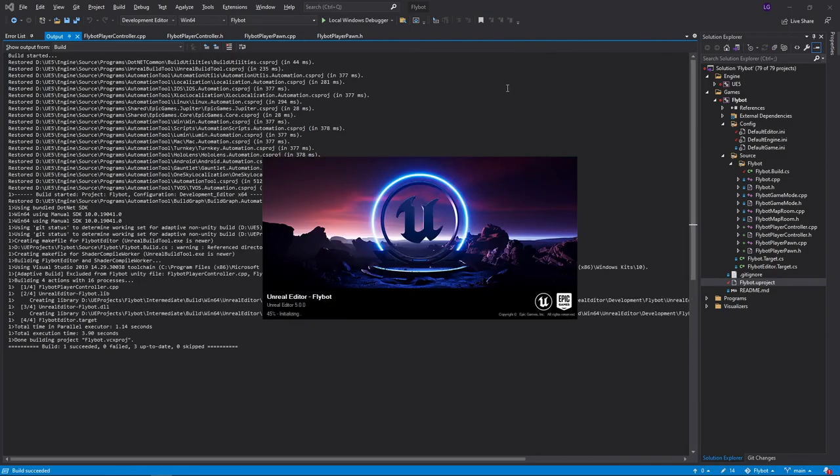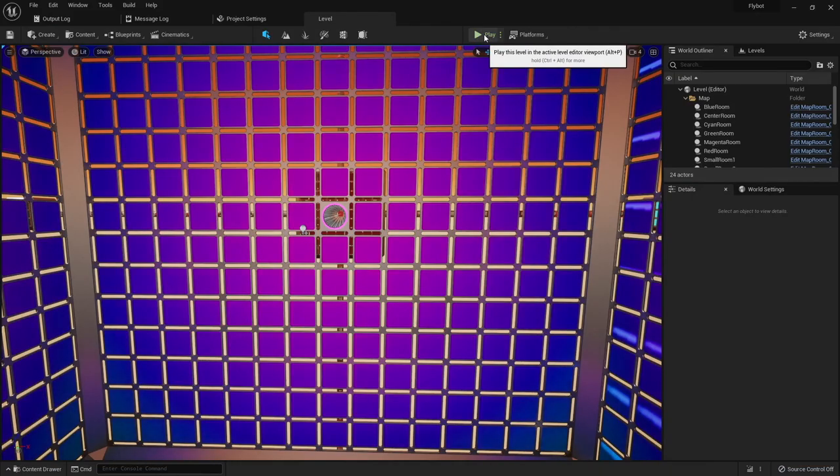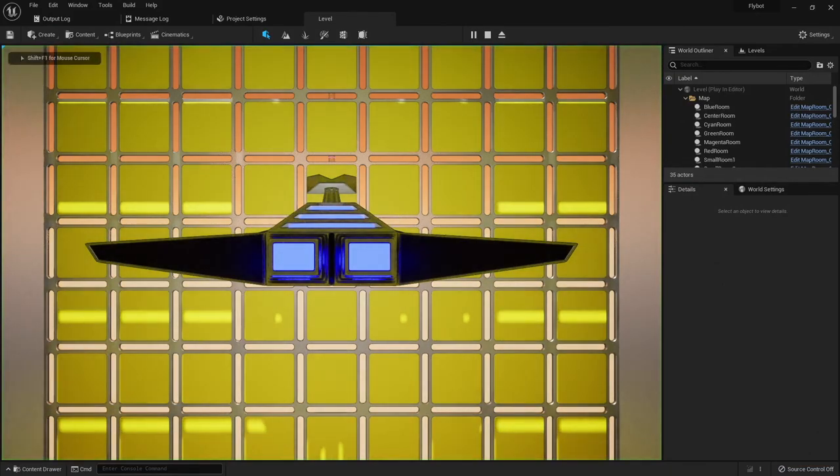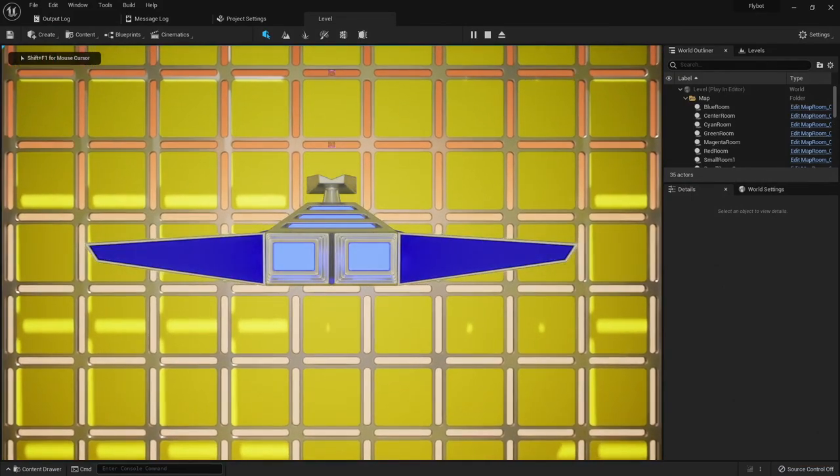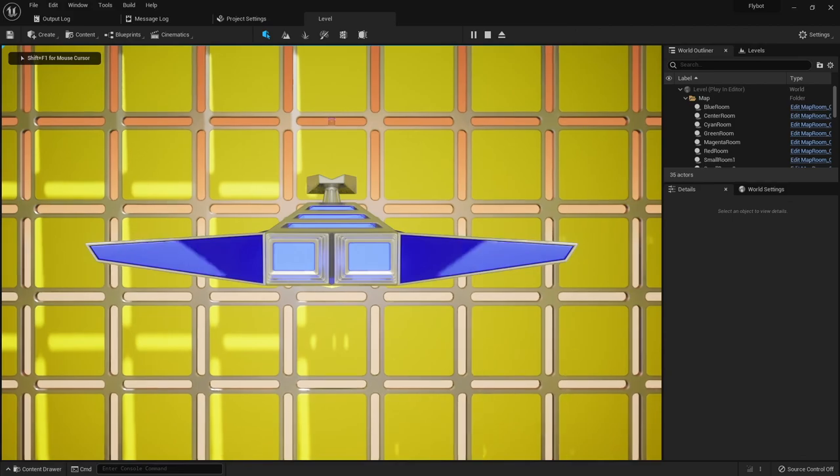If we build it, run it, and hit play, we can see that we can now move forward and backward with w and s.